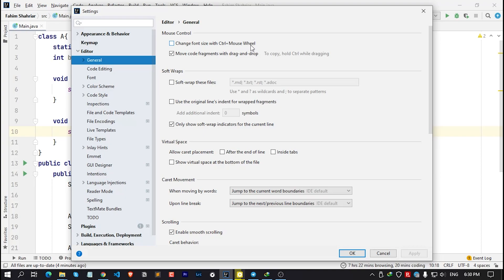We need to enable it. I mean, simply we need to check this box. After this, simply click on Apply and hit on OK.